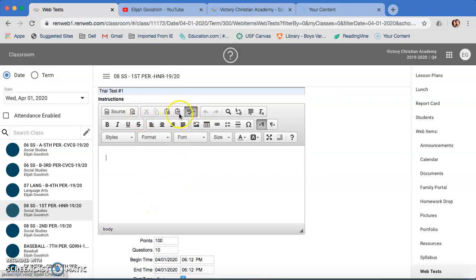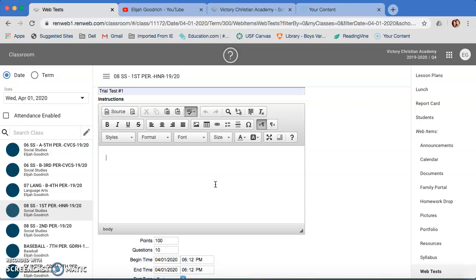All of these little things are just like any other word processor that you have. This is what it's going to be read at the beginning. When the students first click on the link, if you want to make it open note or open book, you can tell them there. You put your time limit there if you want to. Just let them know all the basic information, what the test is about. Any verbal instructions you would give before giving a test in school, you can do that here.